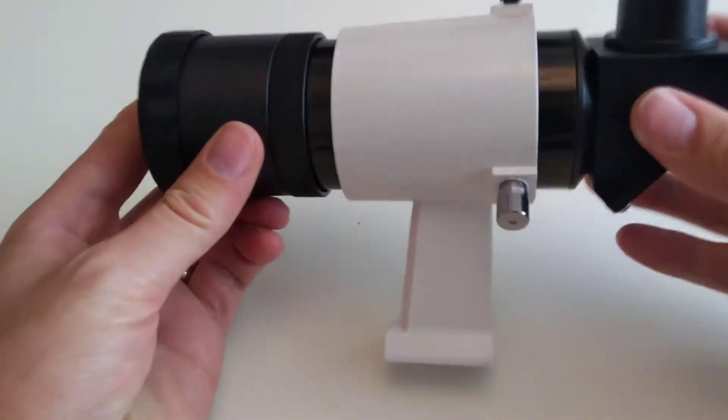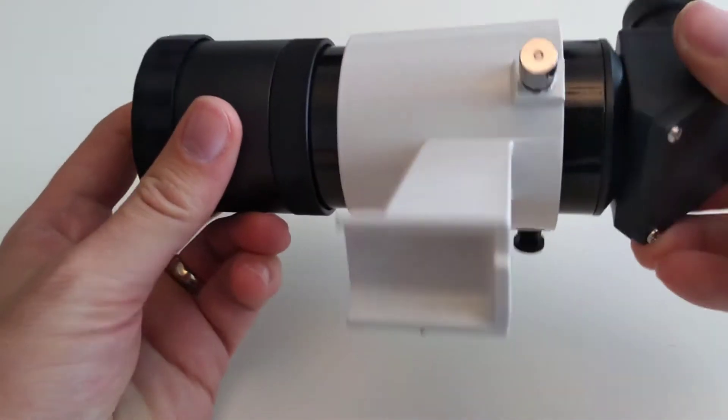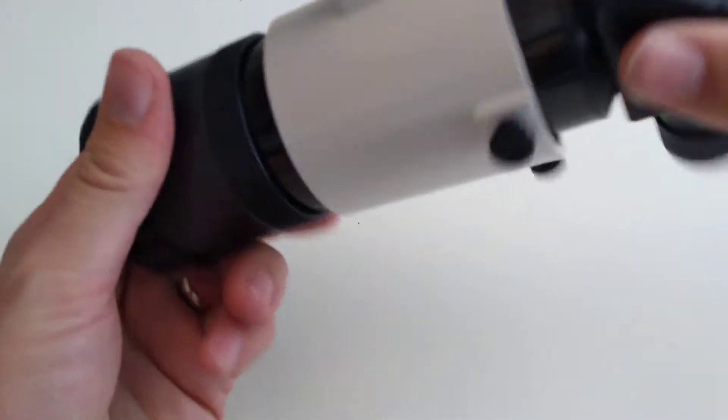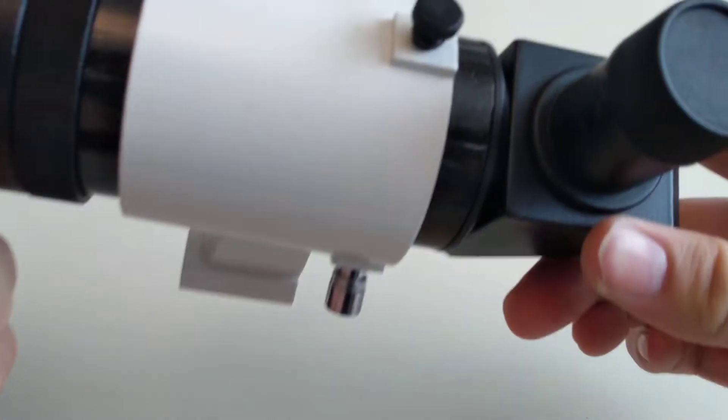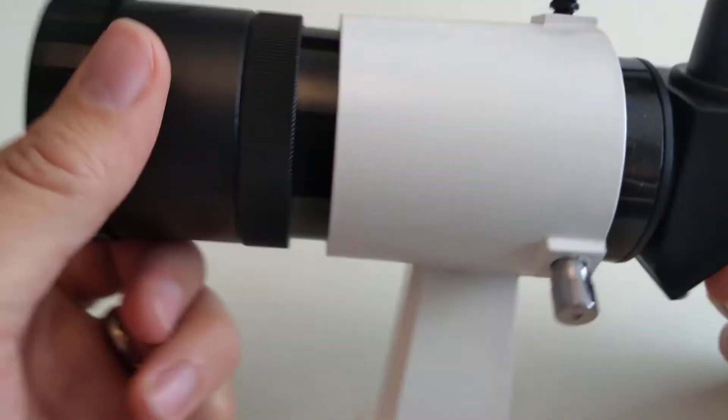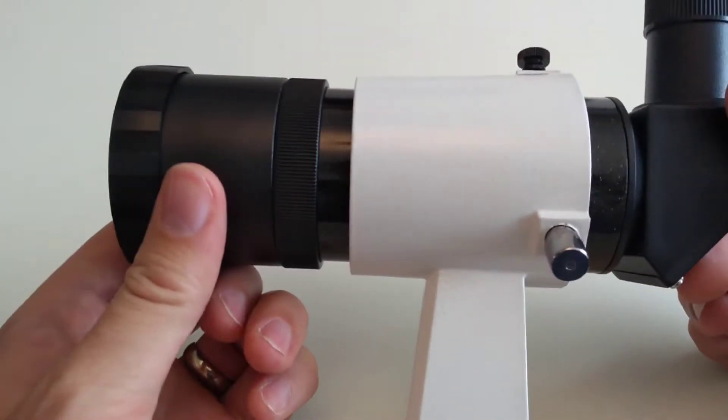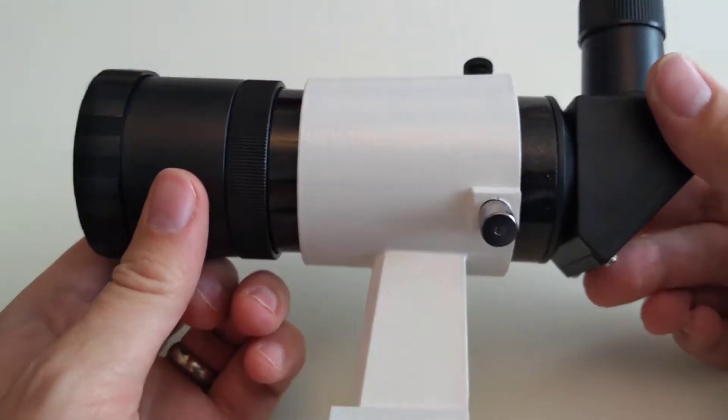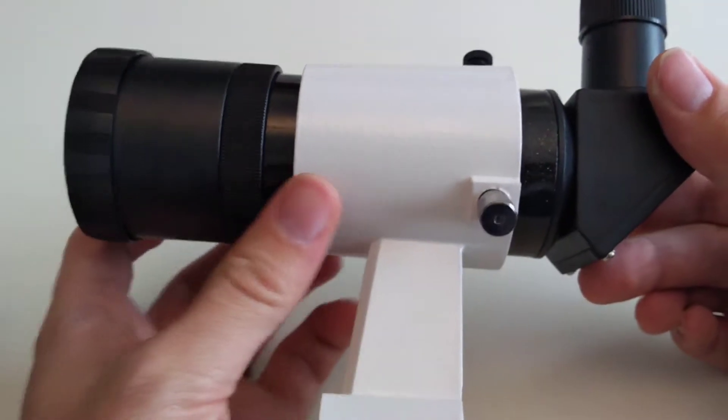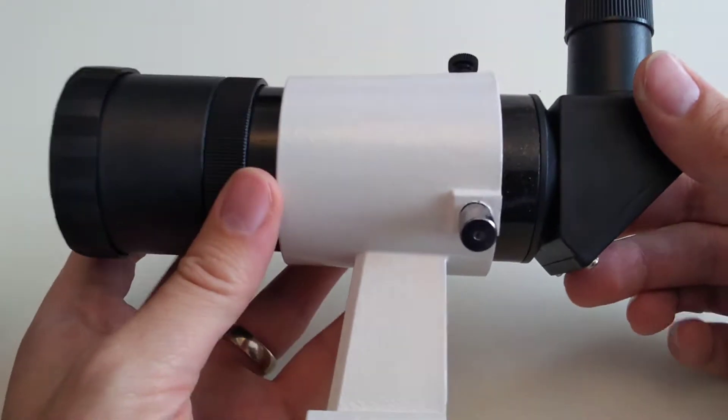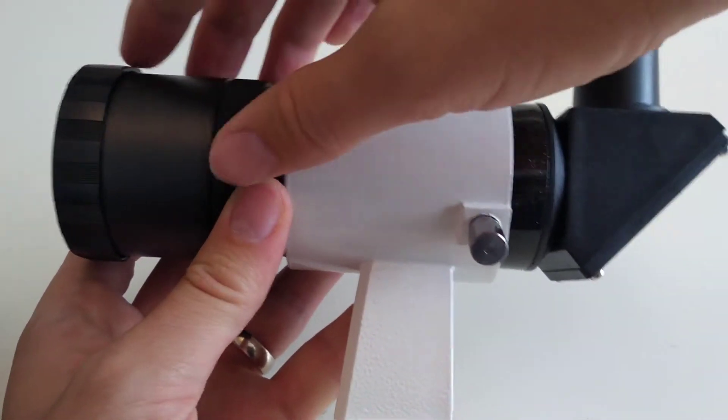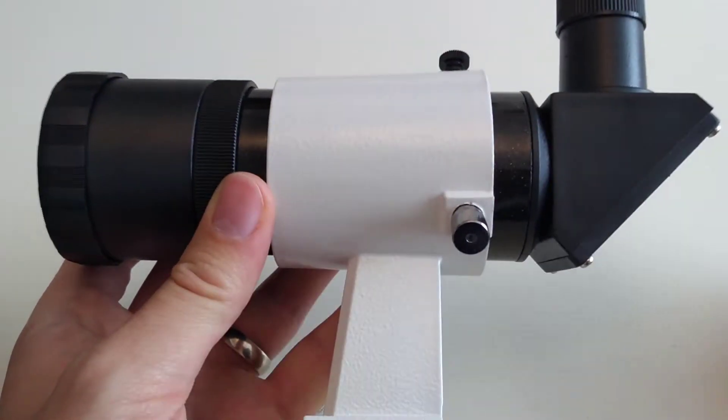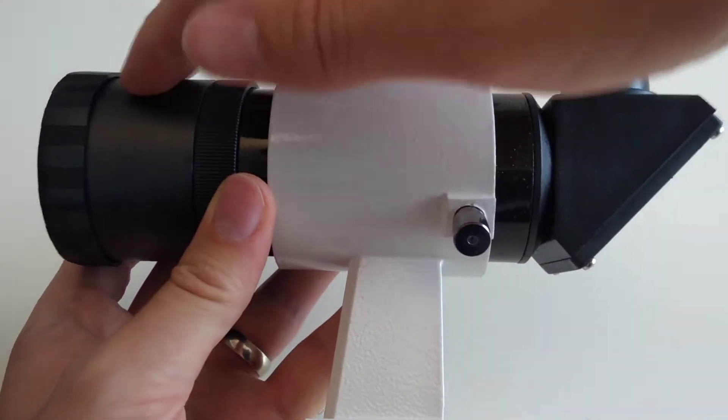Okay, this is an unboxing video for the Skywatcher 9x50mm Finderscope. I'm fairly impressed with this Finderscope. It's got a full metal body there, and it's front focusing.